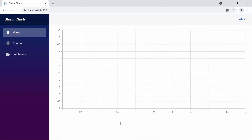Here you can see the default chart output with two axes, X and Y, with no data points displayed. Next, I will show you how to customize the Blazor chart with a category axis.